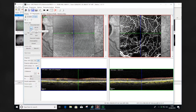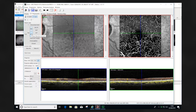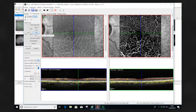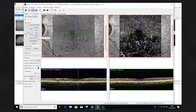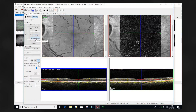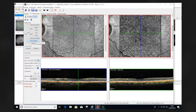Here we see an example of a branch retinal vein occlusion analyzed using the predefined segmentation. We view the superficial vascular complex and then the deep vascular complex. The deep vascular complex and intermediate capillary plexus are useful in analyzing the arcades. Furthermore, we look at the deep capillary plexus, then the avascular complex, choriocapillaris, and then the choroid.